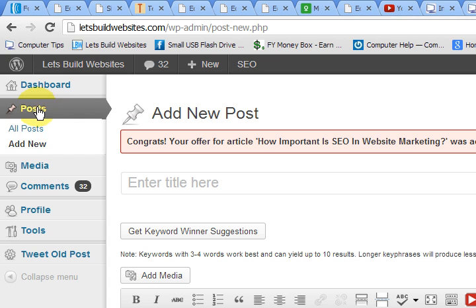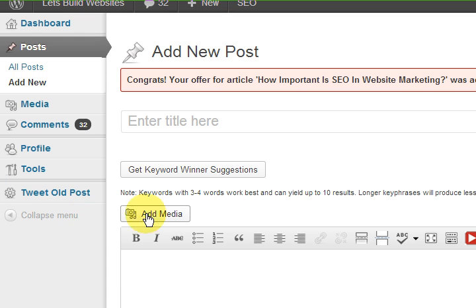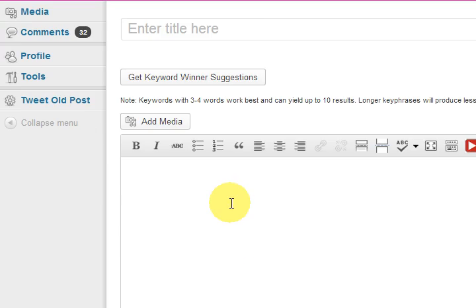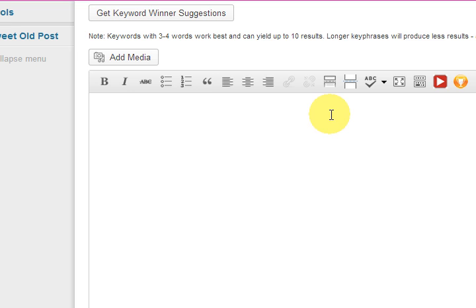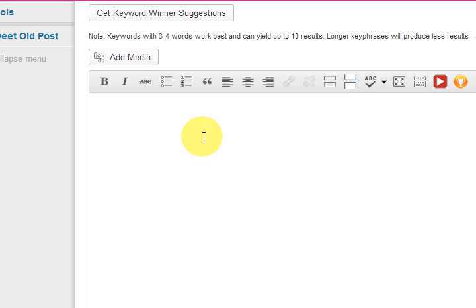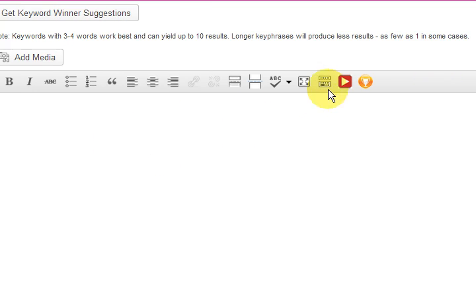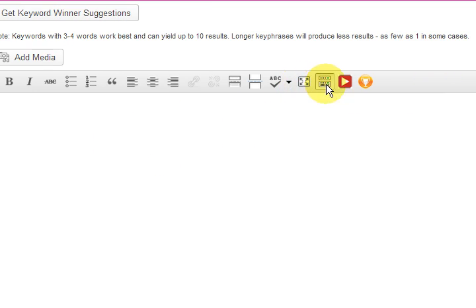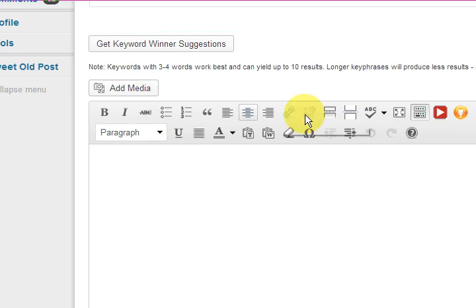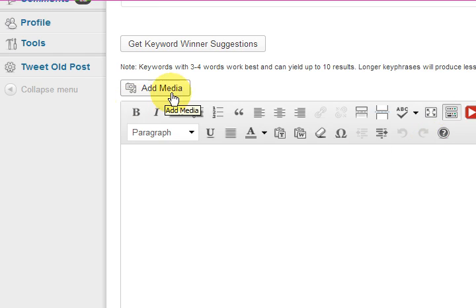Then I went to add new post and it has the add media button there. Now I did exactly the same thing.